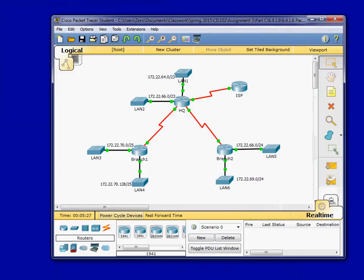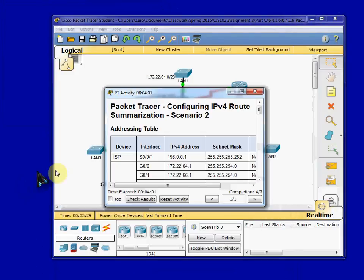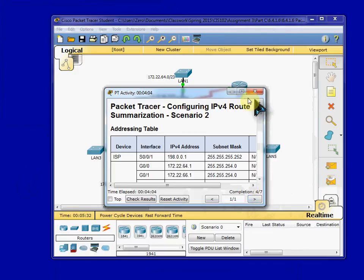And again, we can double check to make sure those are configured properly by four of seven completion at this point.